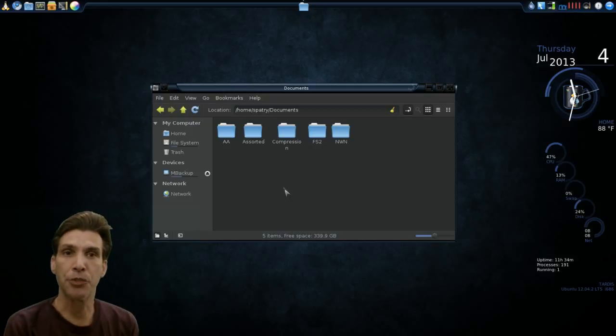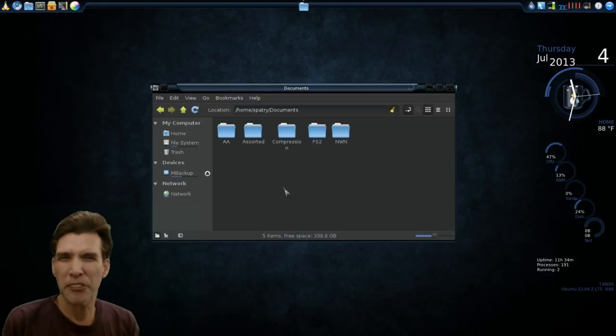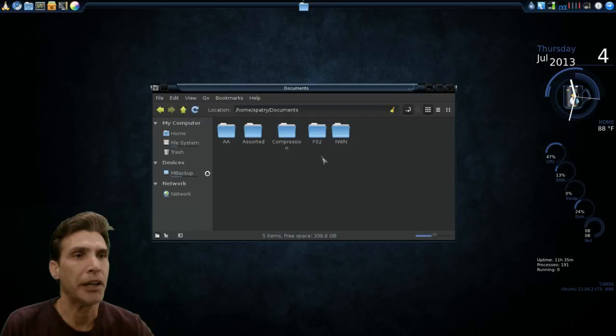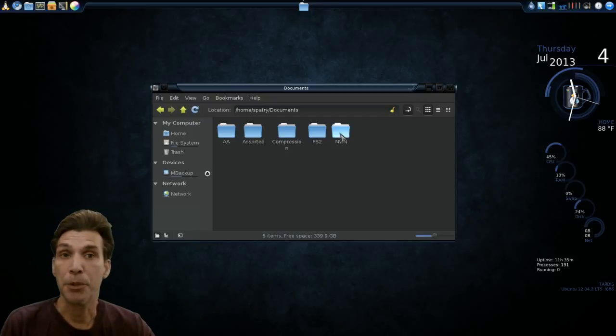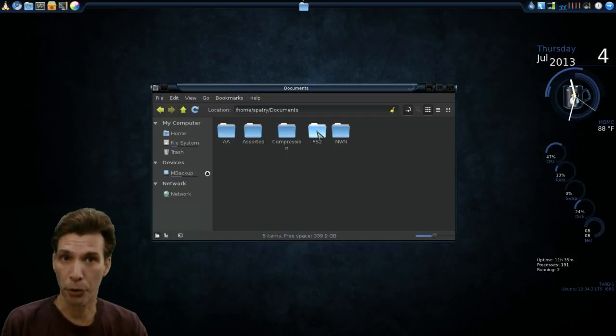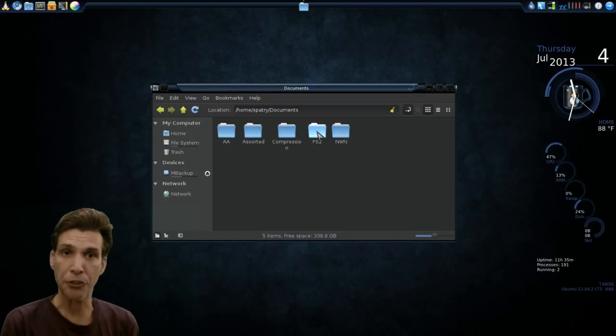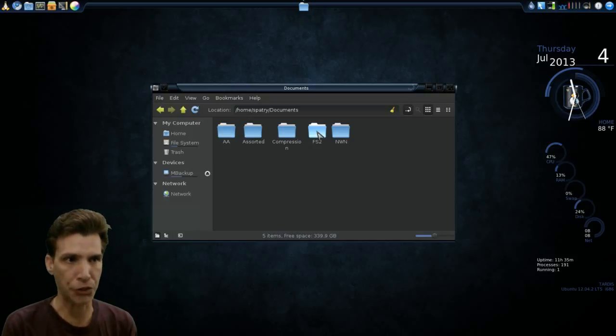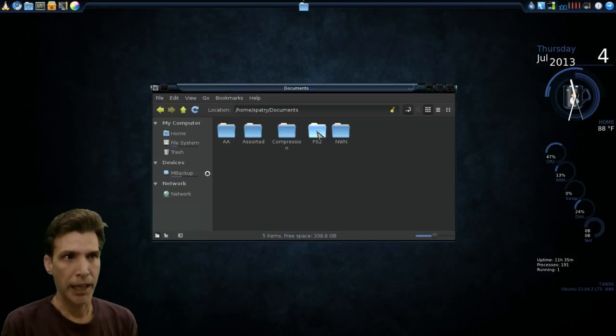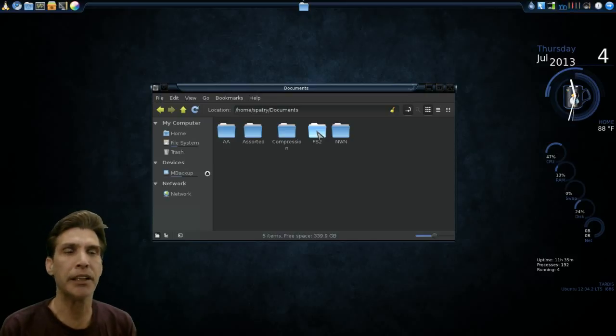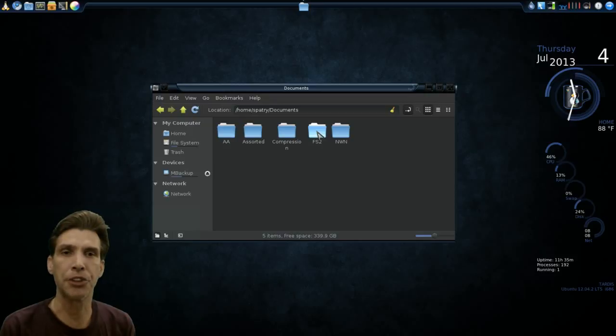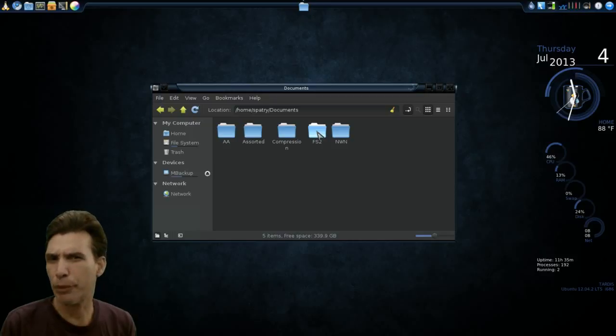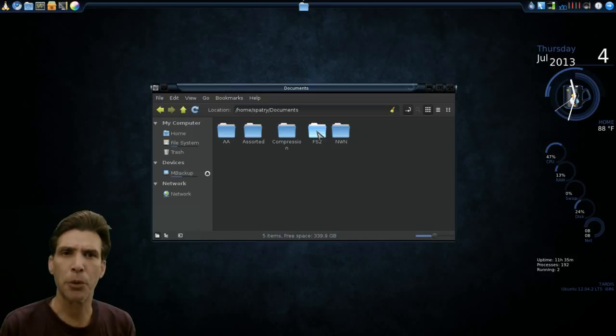In my documents folder, I have some assorted things. Notably, NWN for Neverwinter Nights and FS2 for the FreeSpace2 source code project. These are games that have native ports. I purchased these games from goodoldgames.com and then I went online and downloaded the Linux binaries so that I could get these working. I had to configure everything to work properly.